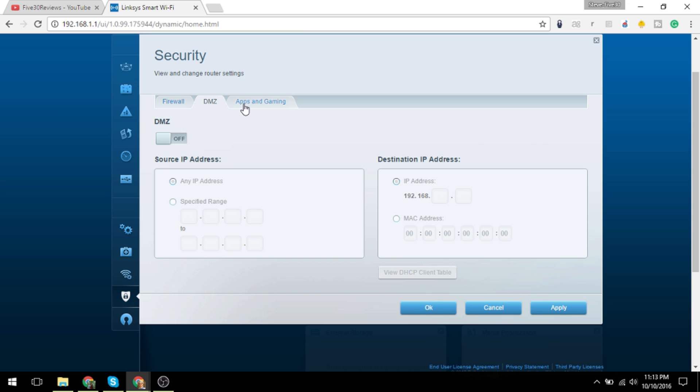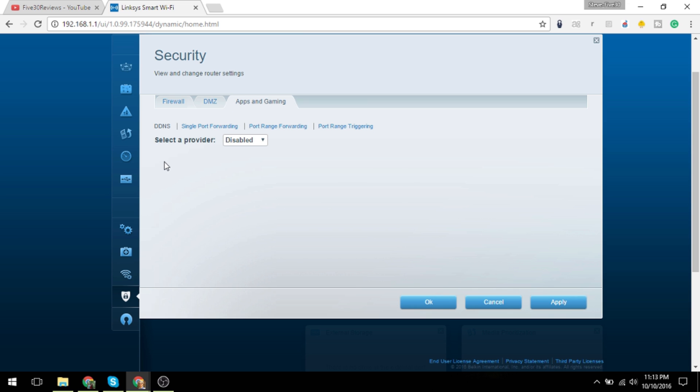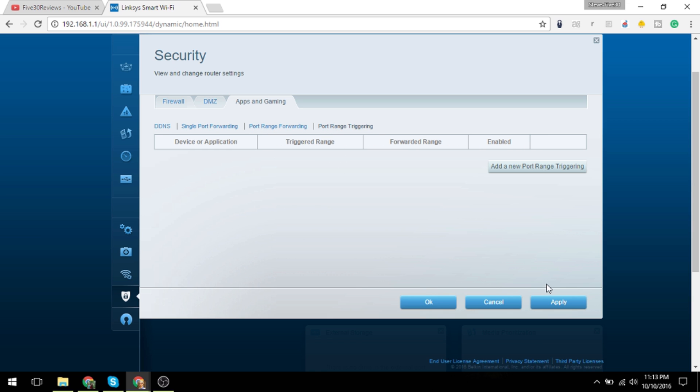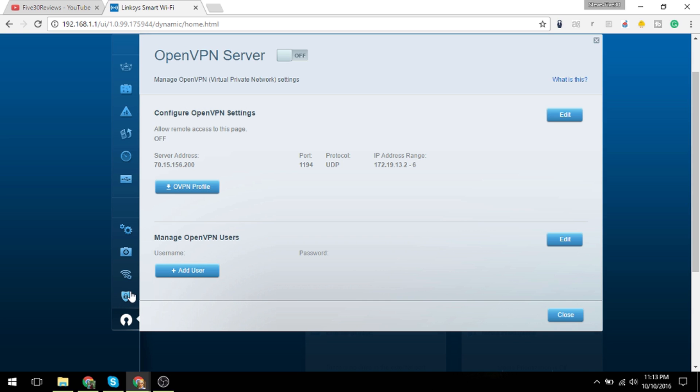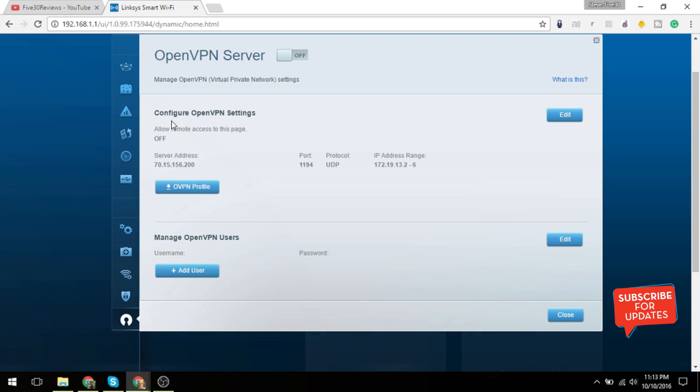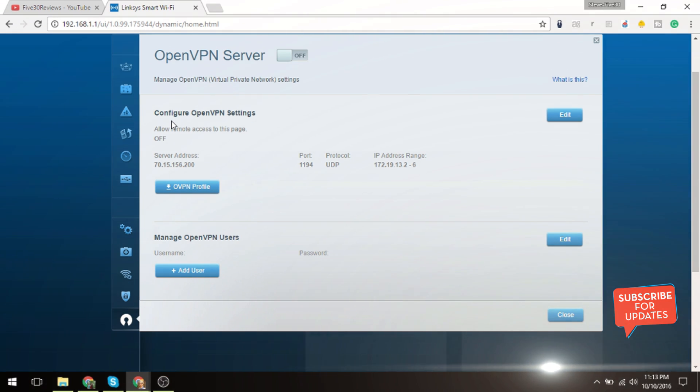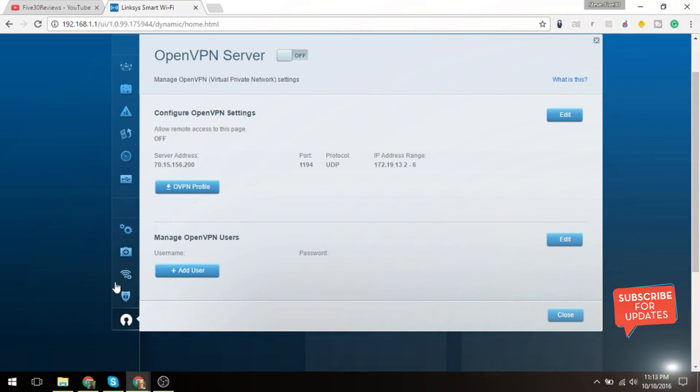This would be your DDNS, so dynamic naming service, and port forwarding if you have any of that set up. And OpenVPN: this would be how you could get into your home network through a VPN system if you have one set up.